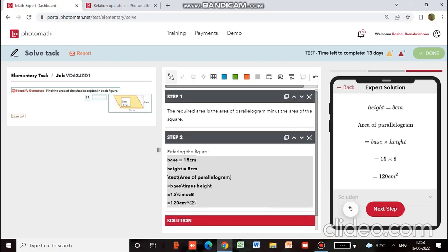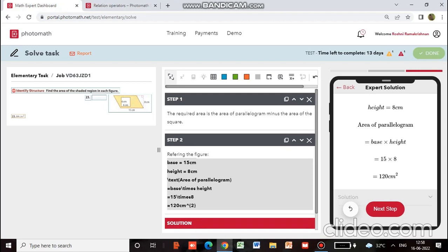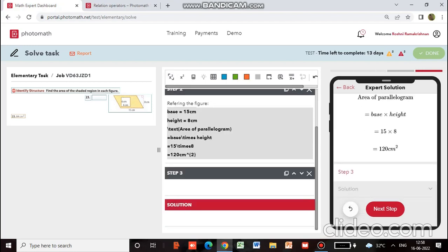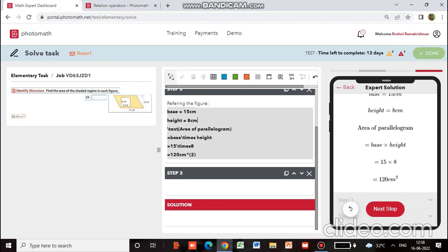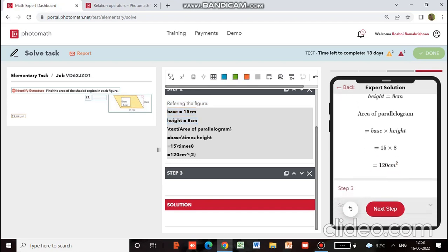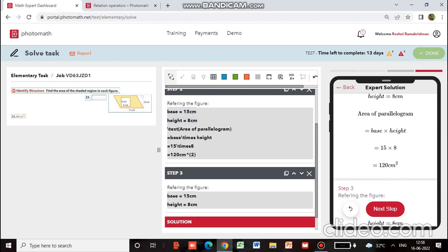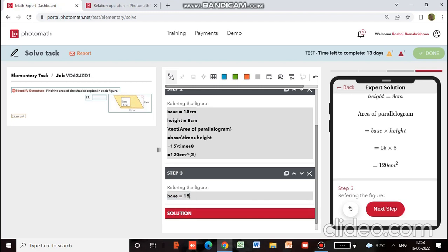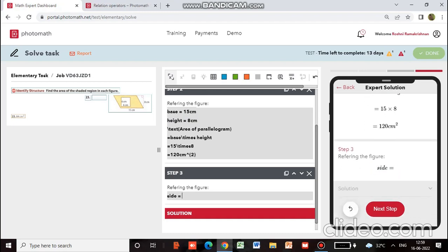Now we will add the next step — that is, we have to find the area of the square. We will just copy-paste using Ctrl+C and Ctrl+V. We won't have base and height because for the area of the square you only need to know the side. So instead of base and height, we write: side equals 6 centimeters.